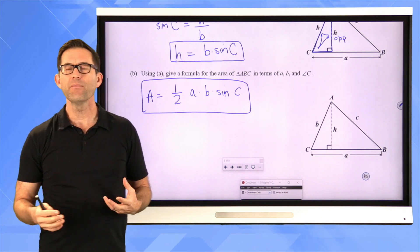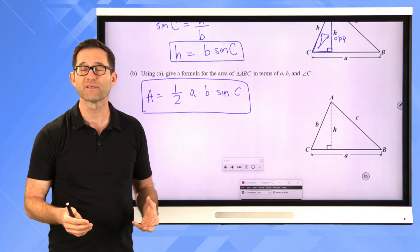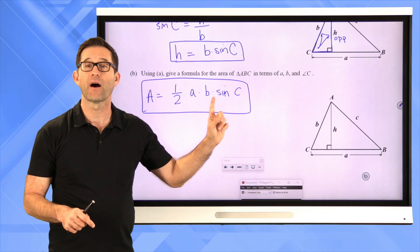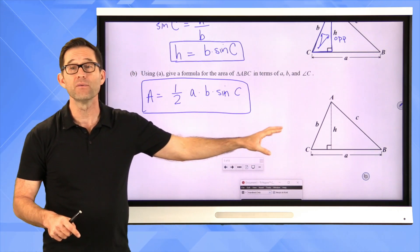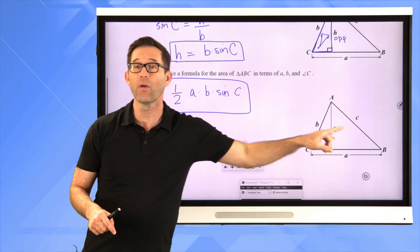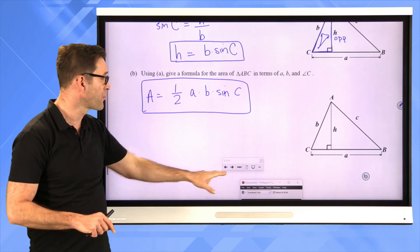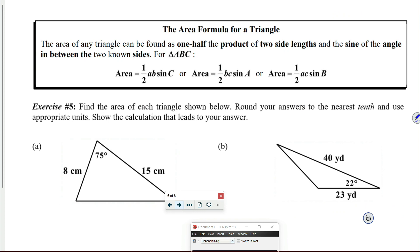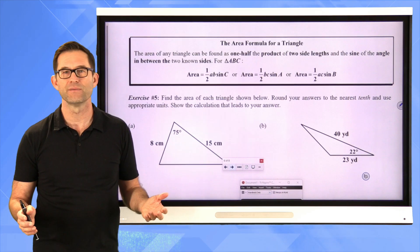There is the formula for the area of any triangle. The area of any triangle can be found as one-half times the product of two side lengths times the sine of the angle in between them. For triangle ABC, the area would be either one-half AB times the sine of C, or one-half BC times the sine of A, or one-half AC times the sine of B.